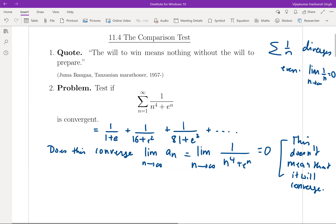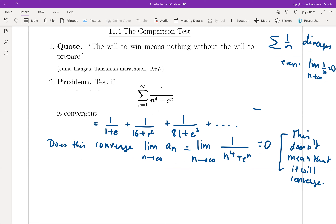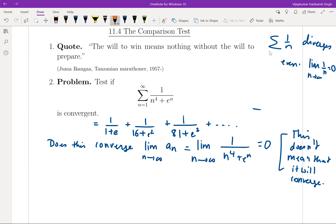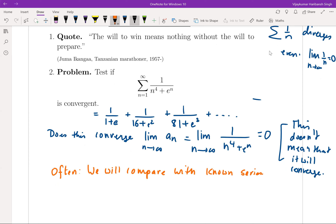So we'll try to do a comparison. The integral test doesn't seem practical here because the integral of one by x to the four plus e to the x seems very tedious. So we'll compare with known series. There are two types of series we already have a good grip on. One is a P-series.